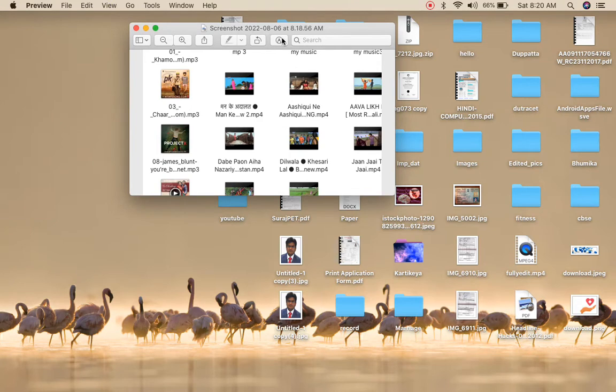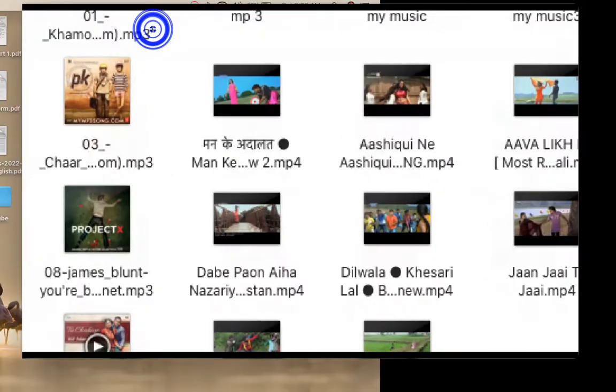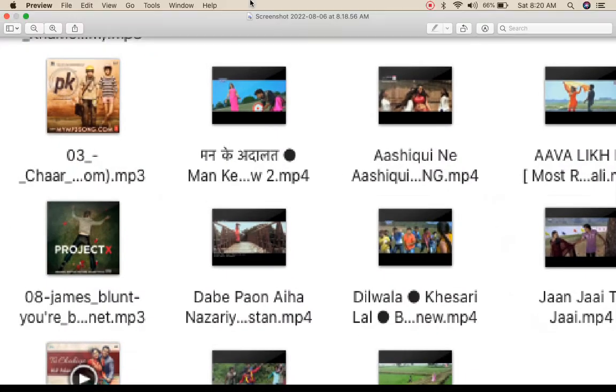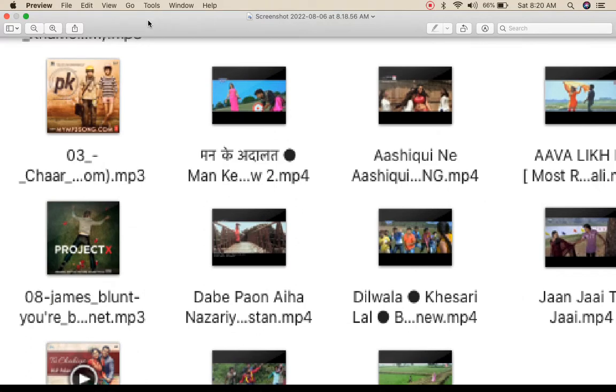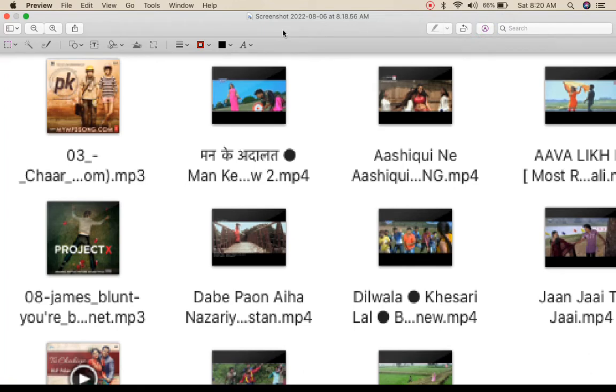Once you opened it, you can click on this pen icon. Let me maximize it. You can see this pen icon, you need to click on that one. Now it will open up some edit options.